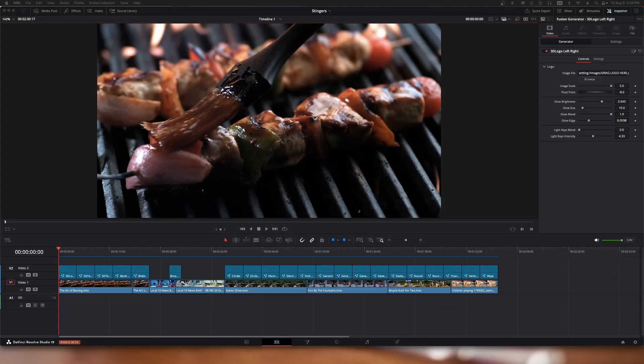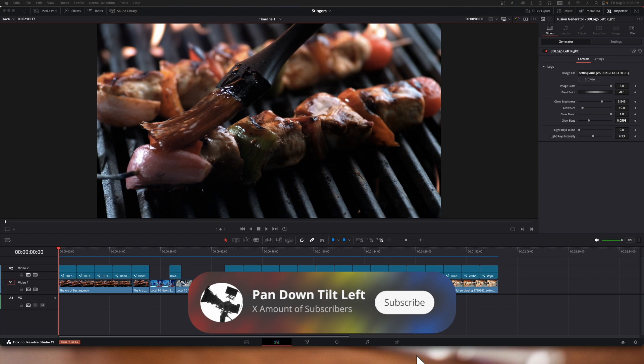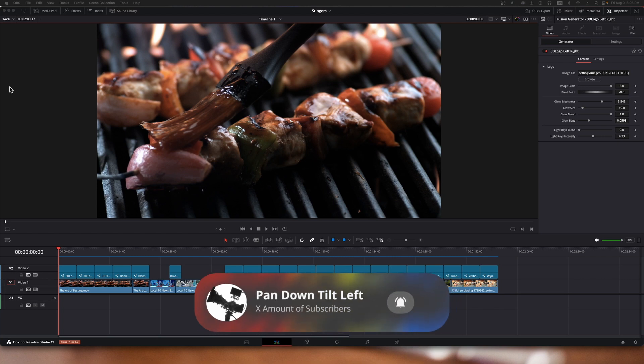Hi, with the recent release of Resolve version 19 beta 6, they've added a bunch of new transitions they call stingers, and they've added 21 of them. I thought we'd have a look at each of these.